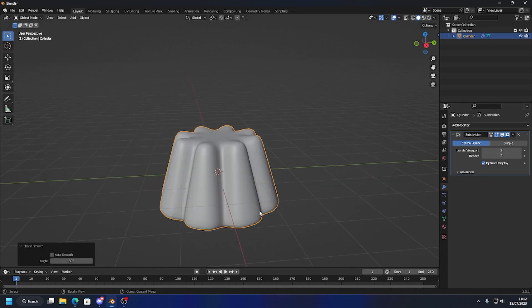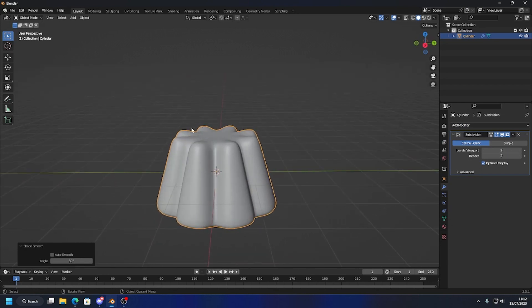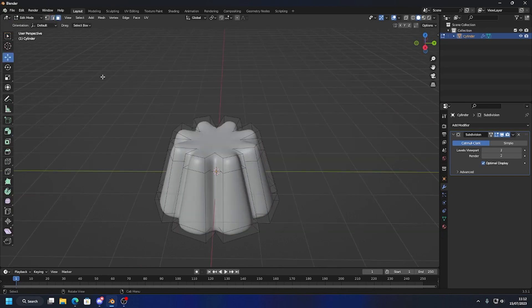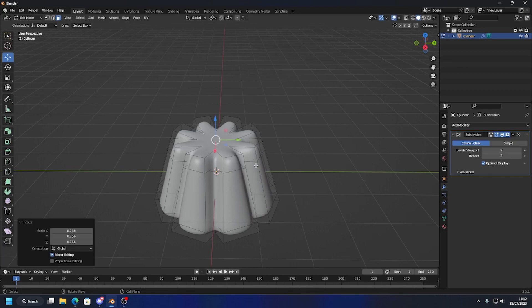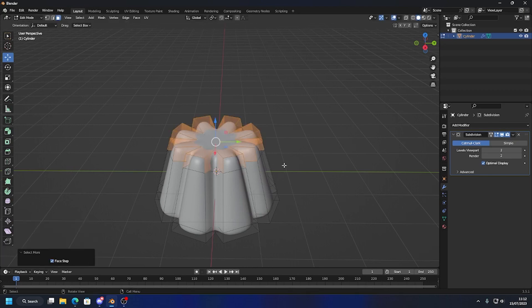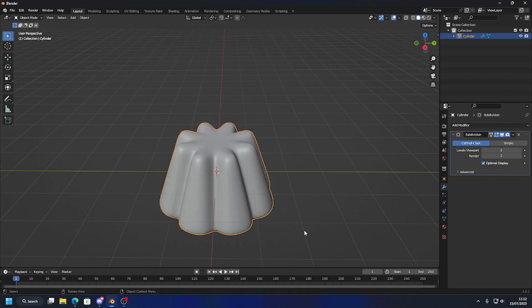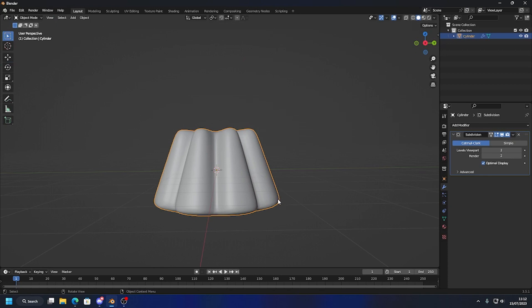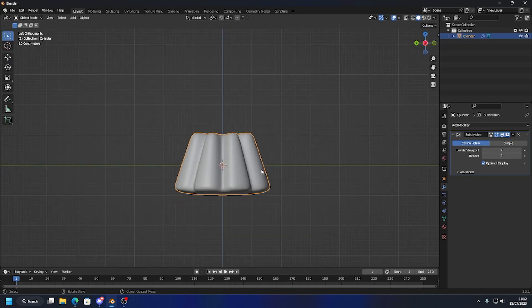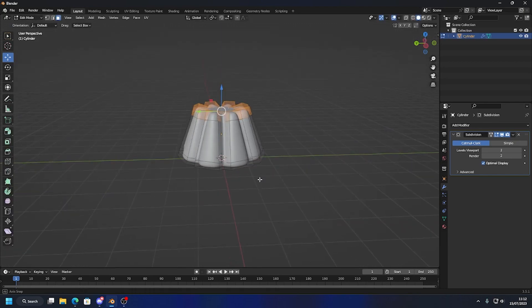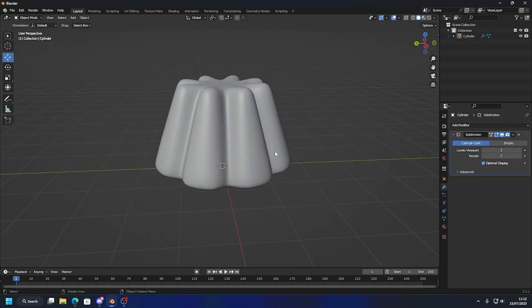If I right-click and Shade Smooth, it's starting to look a bit like jello. The top is a bit rough, so I want to go into Edit Mode, select the top face, and scale it in. I'll hit Ctrl Plus to extend the selection and scale this in. I like the look of that. Now I want this to sit above the zero axis, so I'll bring it up — and we've got jello.